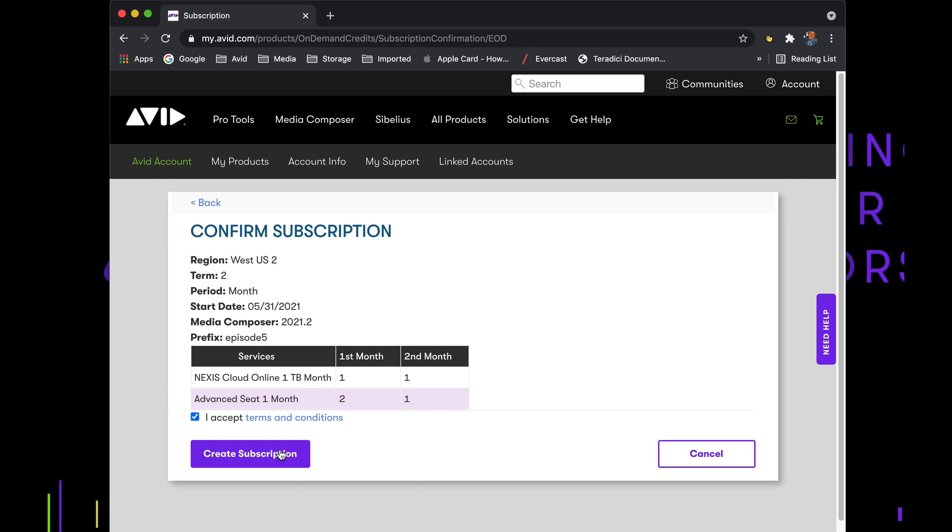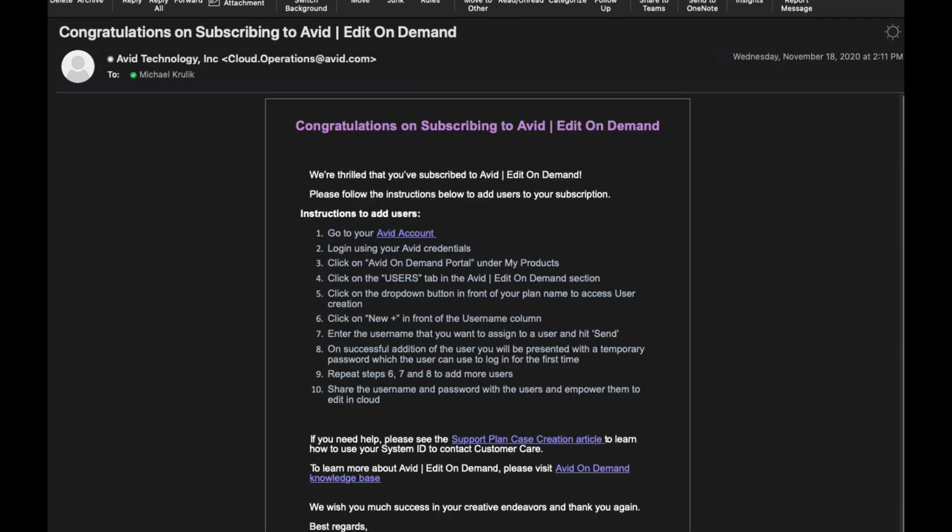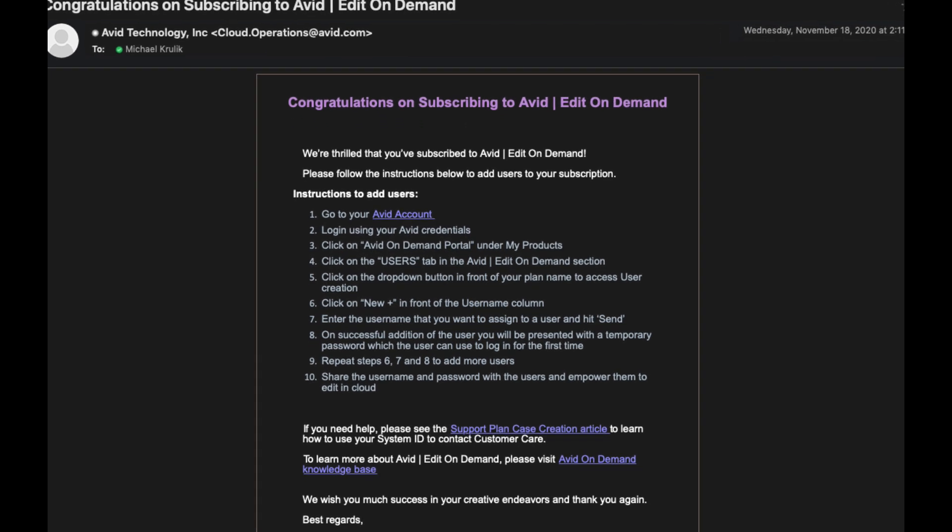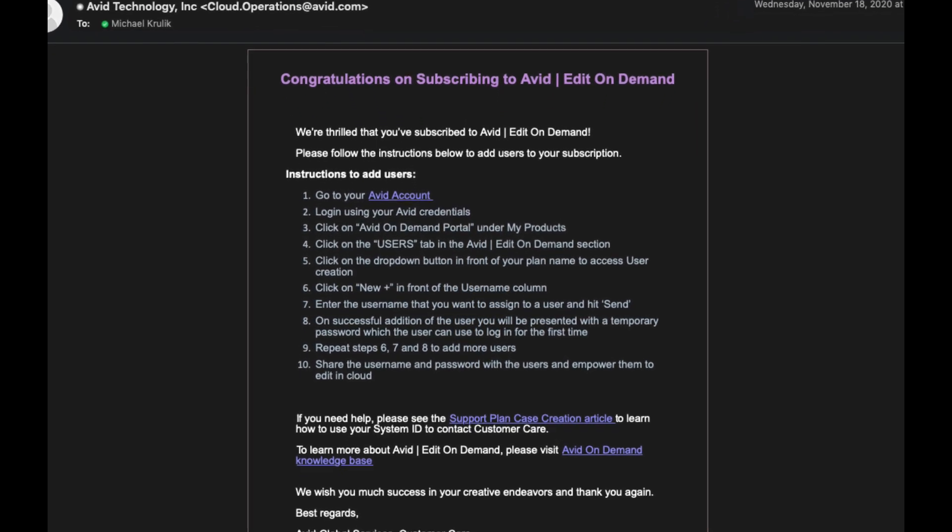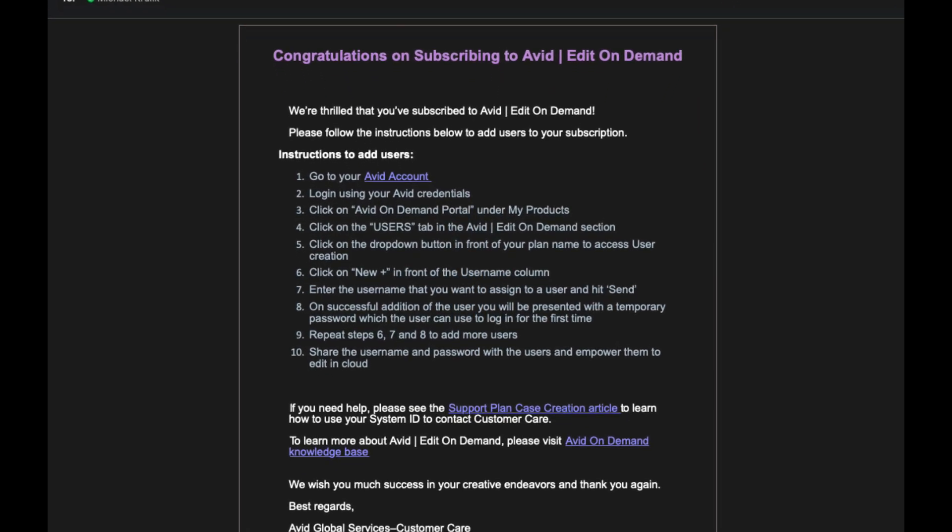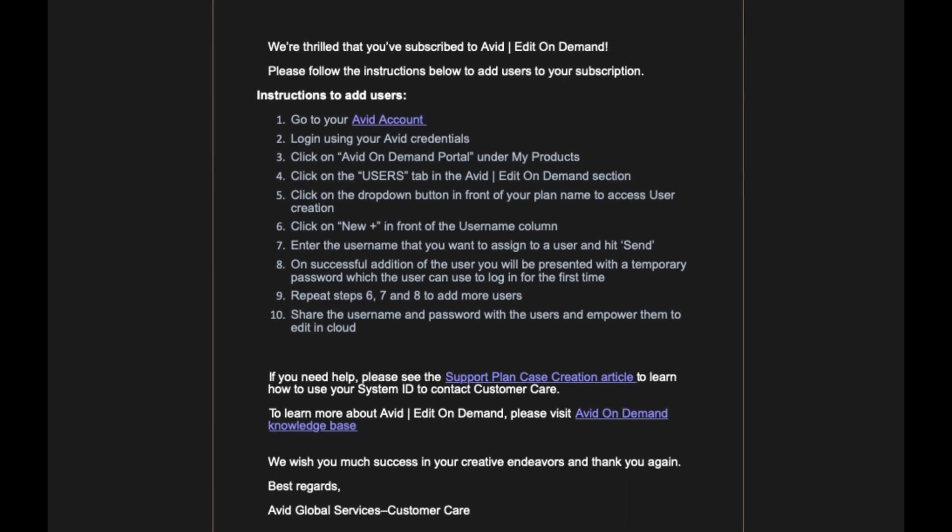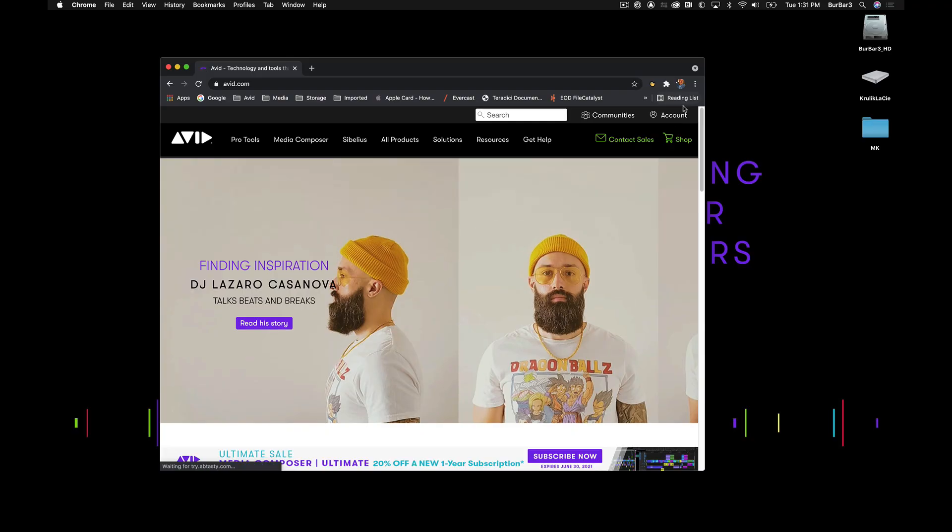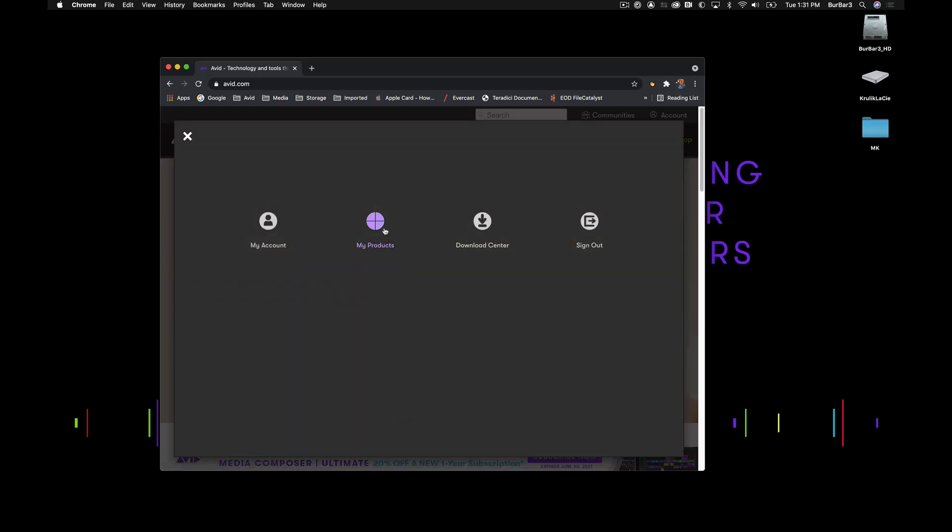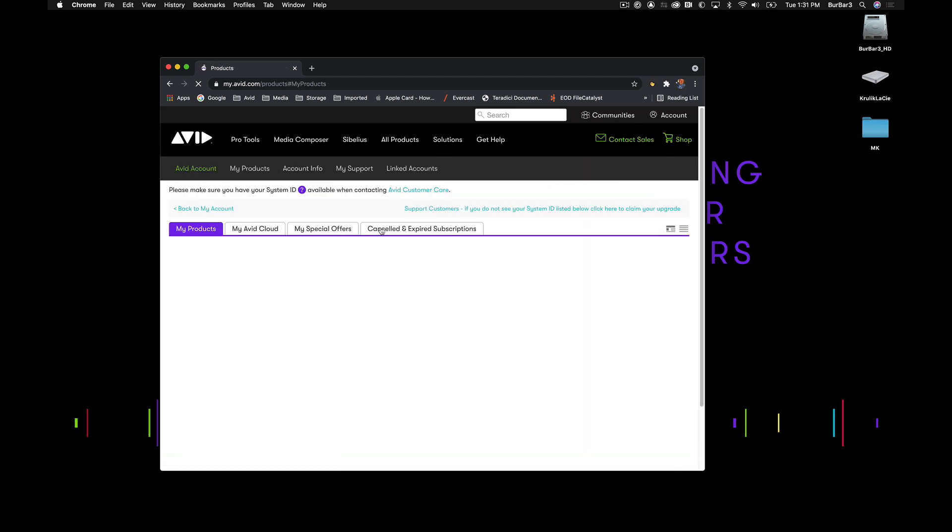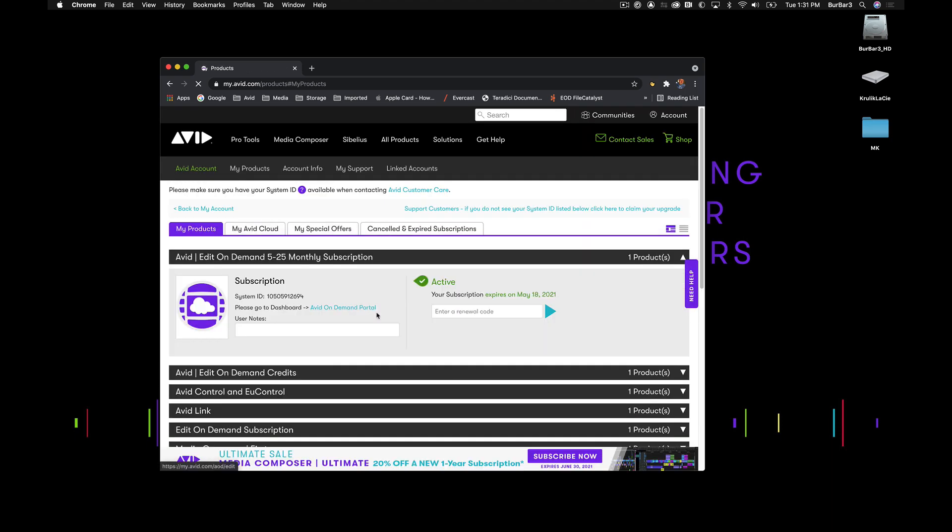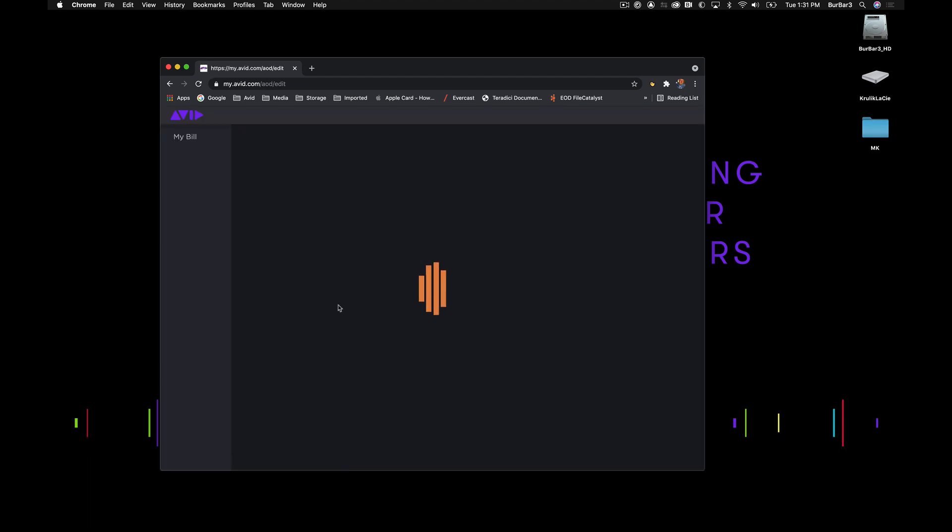This will take a little bit of time to set up, but once everything is installed and ready, the admin will get an email with the next steps to set up your users and get going. Your instance of Avid Edit On Demand can be seen under MyProducts in your Avid account, and the Edit On Demand portal provides the admin everything needed to get your team started.